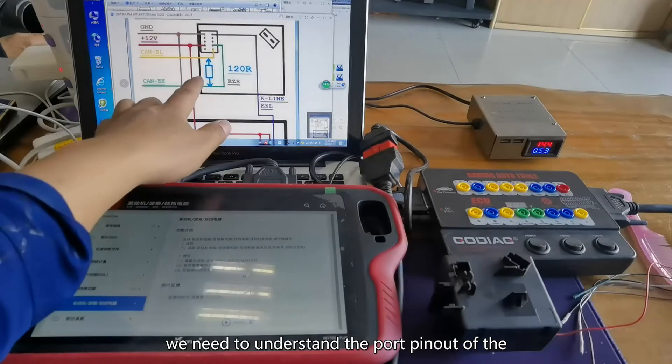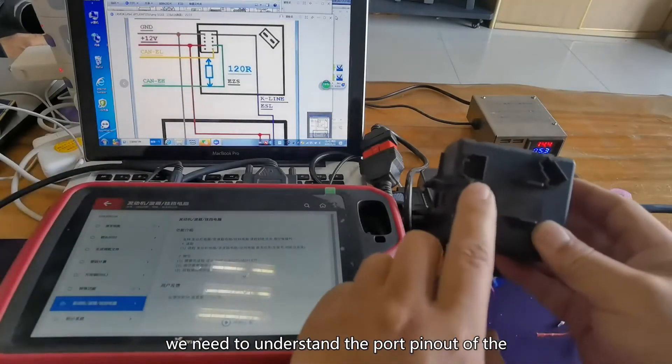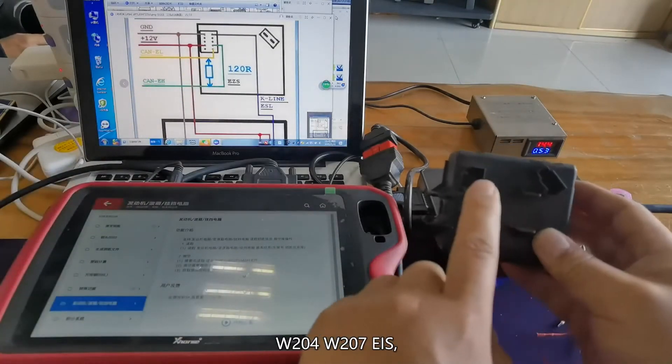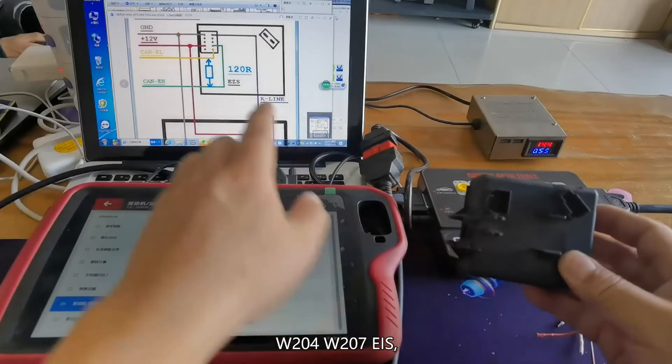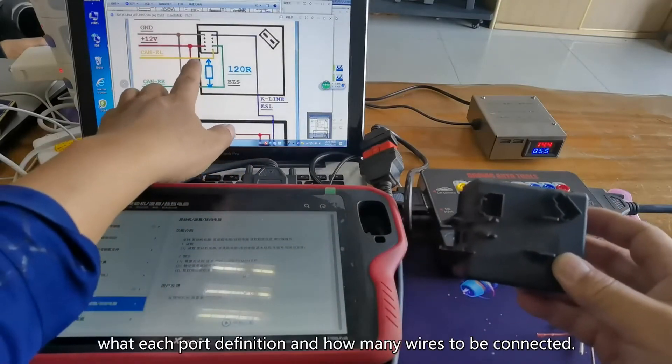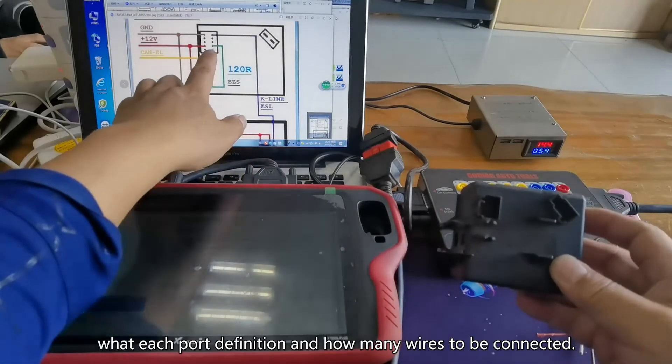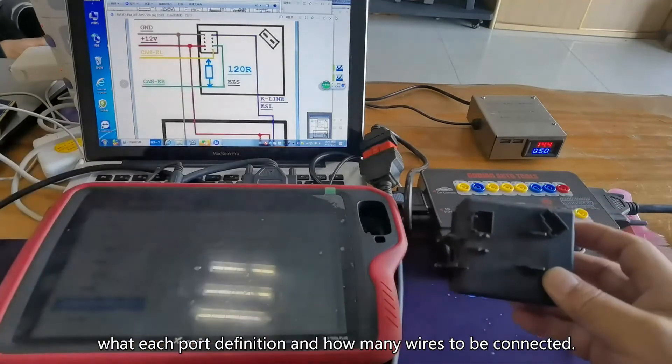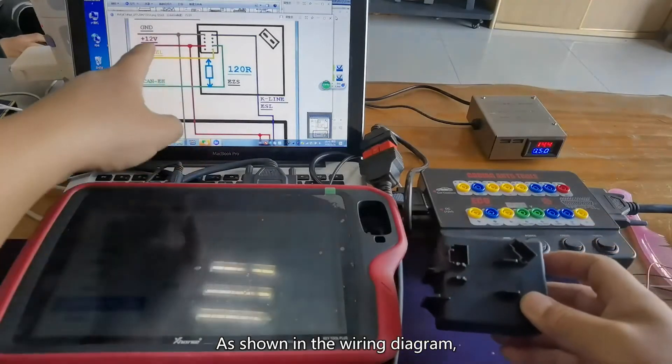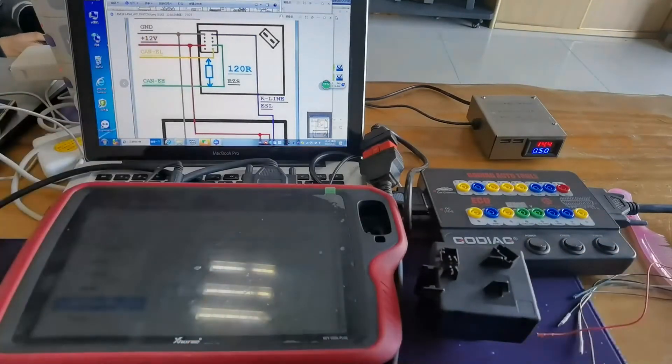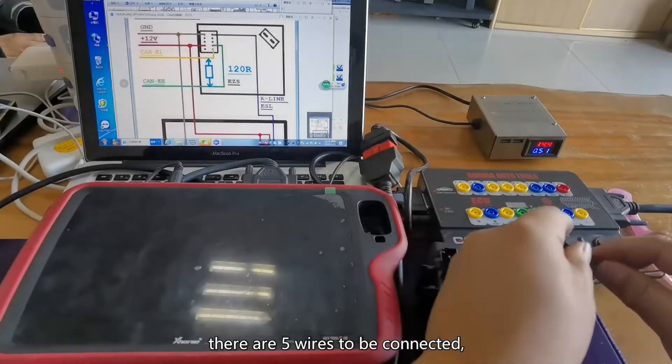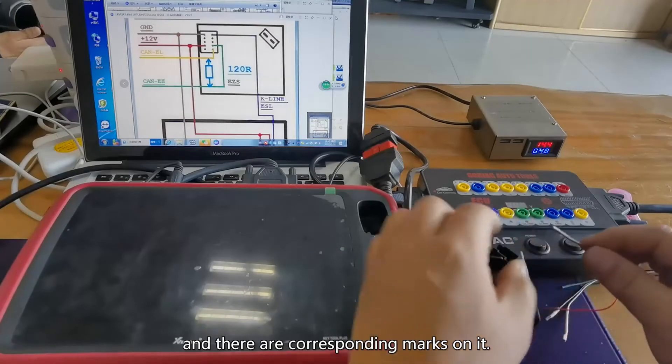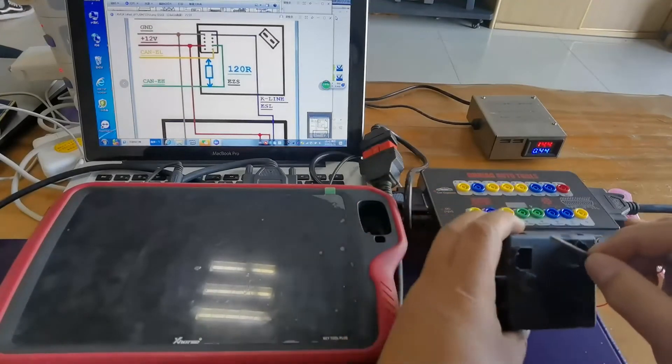First of all, we need to understand the port's pinouts of the W204-W207 EIS, what each port's definition and how many wires to be connected as shown in the wiring diagram. There are 5 wires to be connected and there are corresponding marks on it.